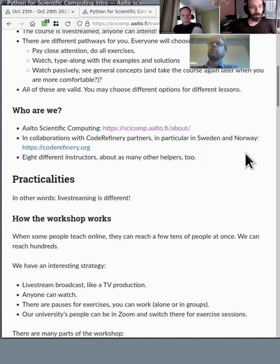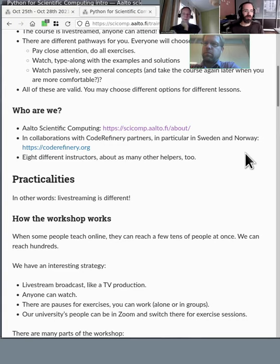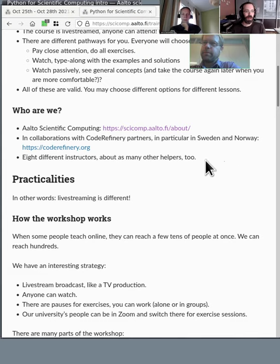Who are we? This course is run by Aalto Scientific Computing at Aalto University in Finland, made in collaboration with CodeRefinery partners. We have registrations in Sweden and Norway — for example, Johan from KTH in Sweden is here with me. We have instructors from all of these different places — I counted eight instructors and about that many other helpers too.